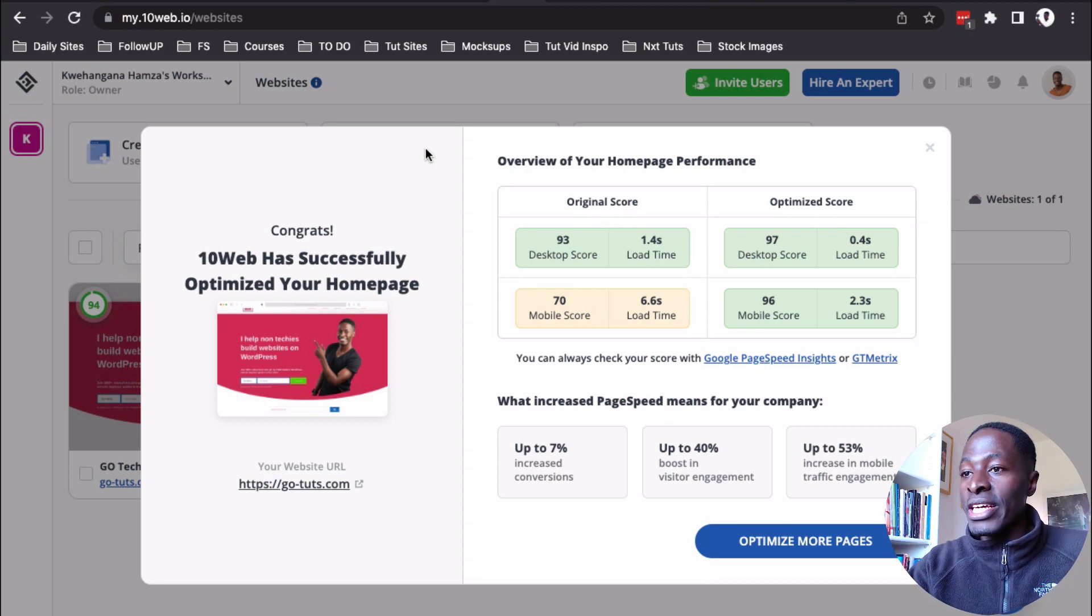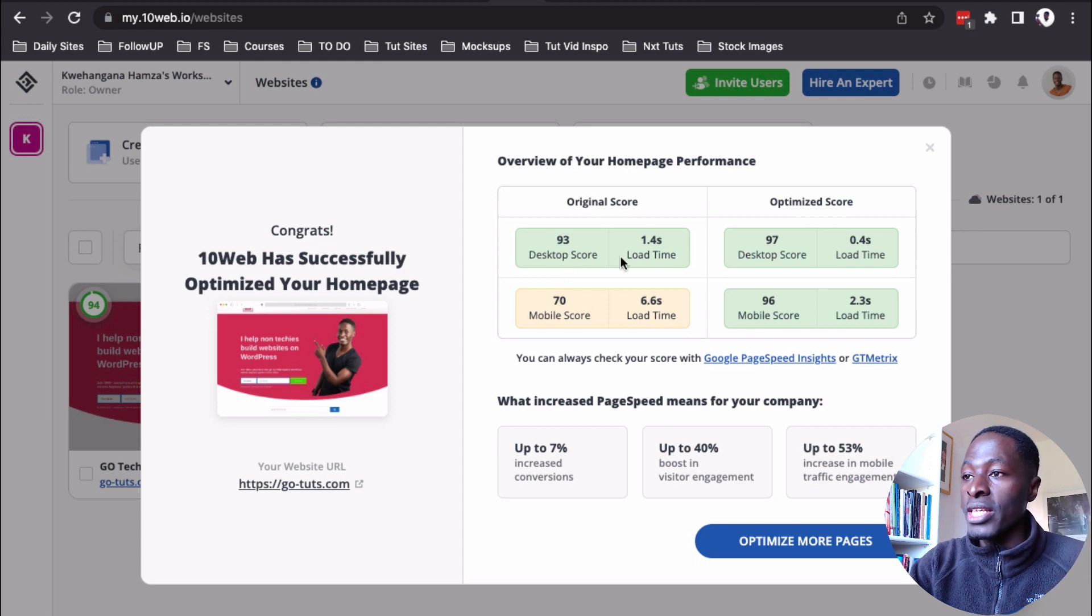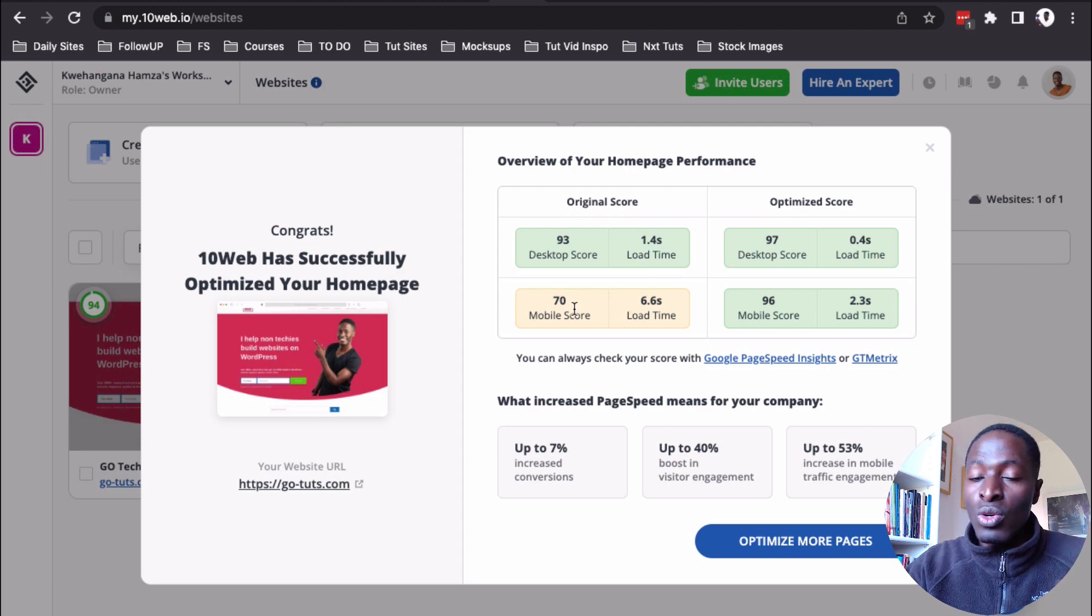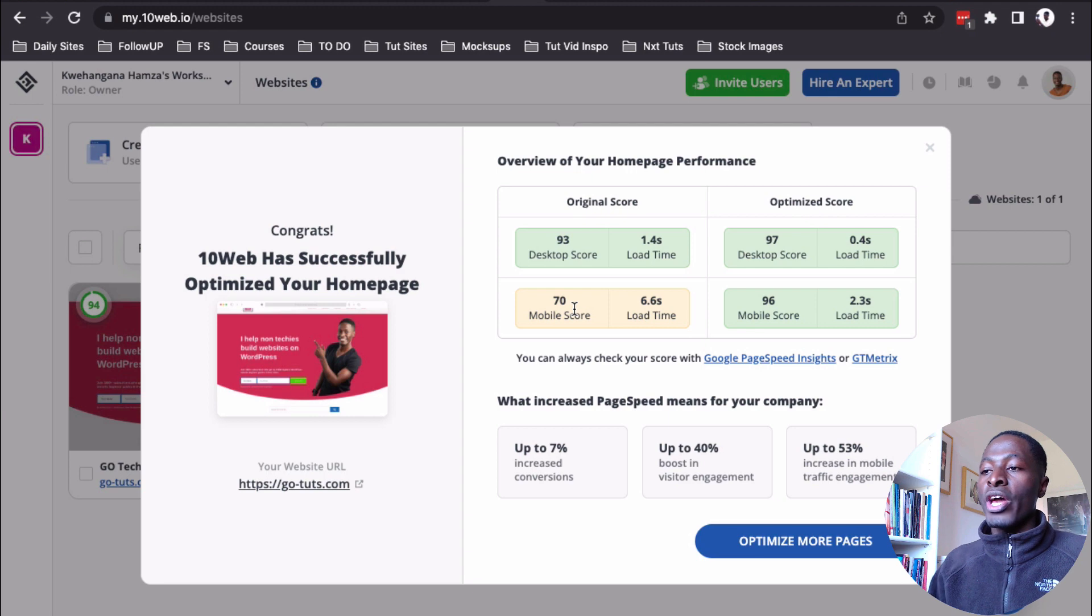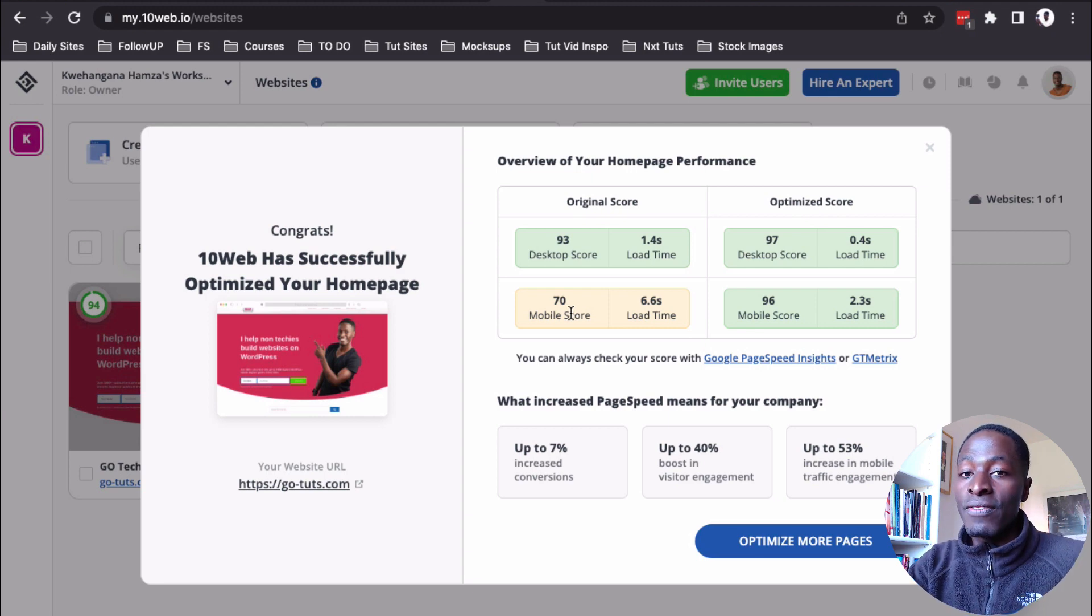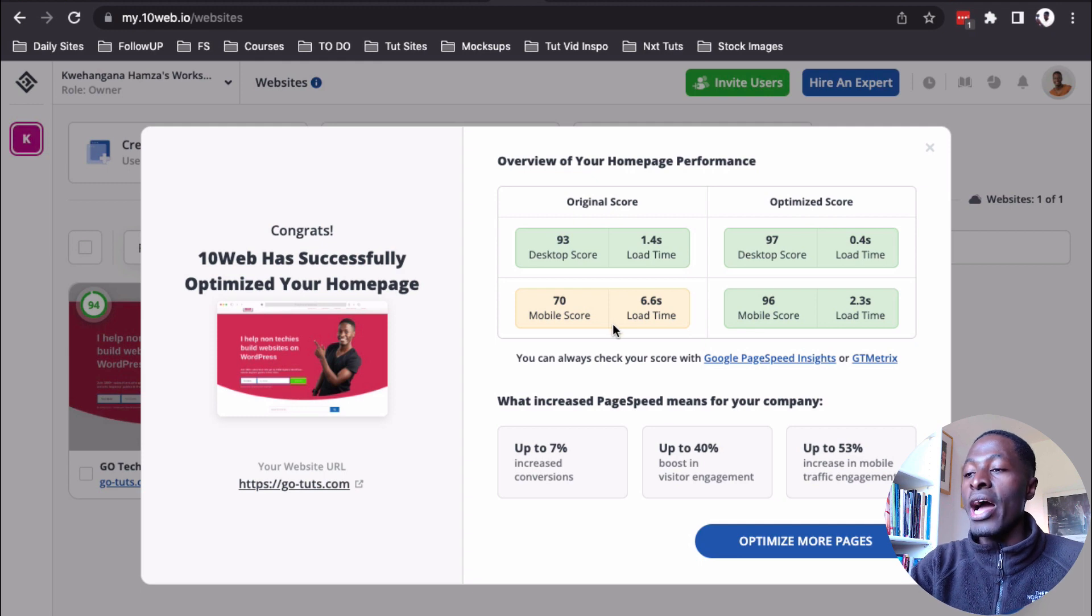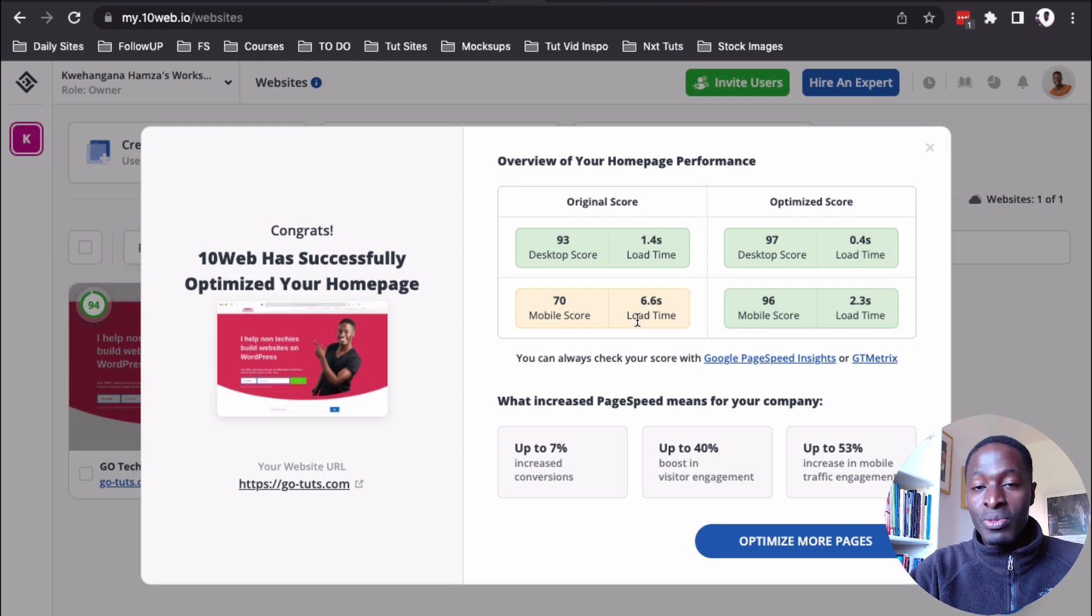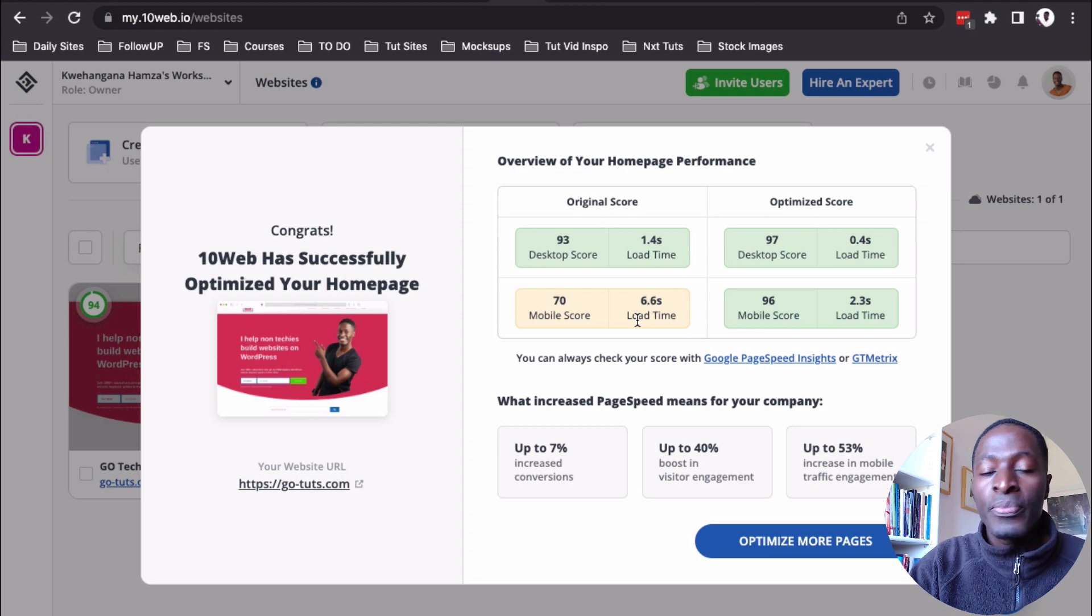Now that we are finished syncing our website to the 10 web infrastructure, this is what they are telling us. This was our original score on the desktop. It was 93% and load time was 1.4 seconds. And this is only for the homepage performance, please. I want you to get me right on that. And then for the mobile score, we had 70% as the page speed score and the load time was 6.6%. I mean, this was the website before anything was done.